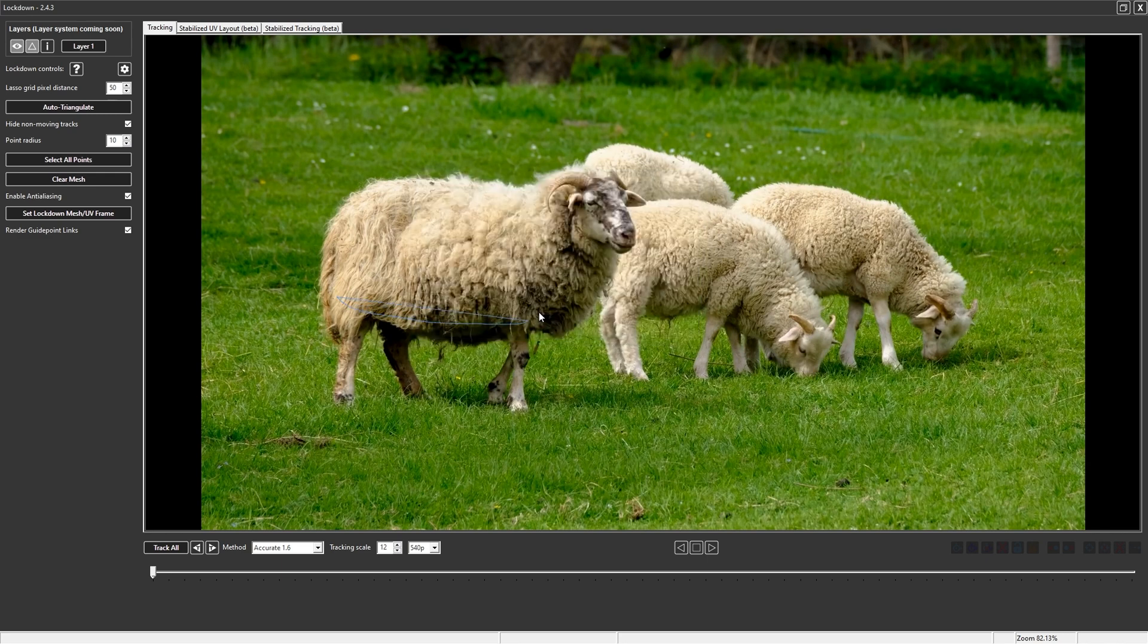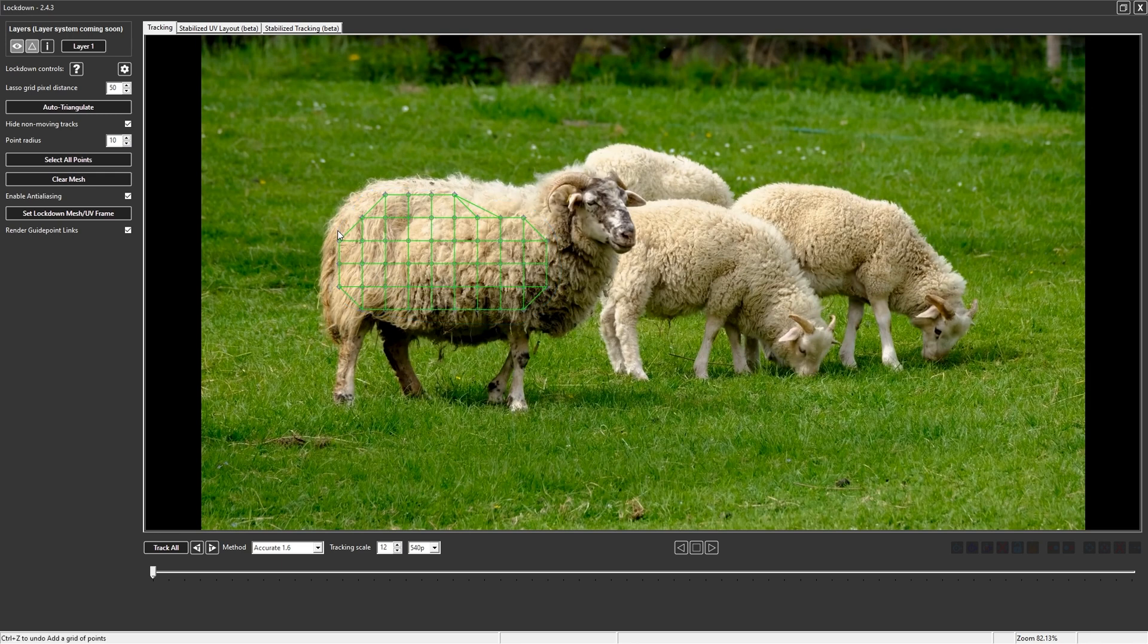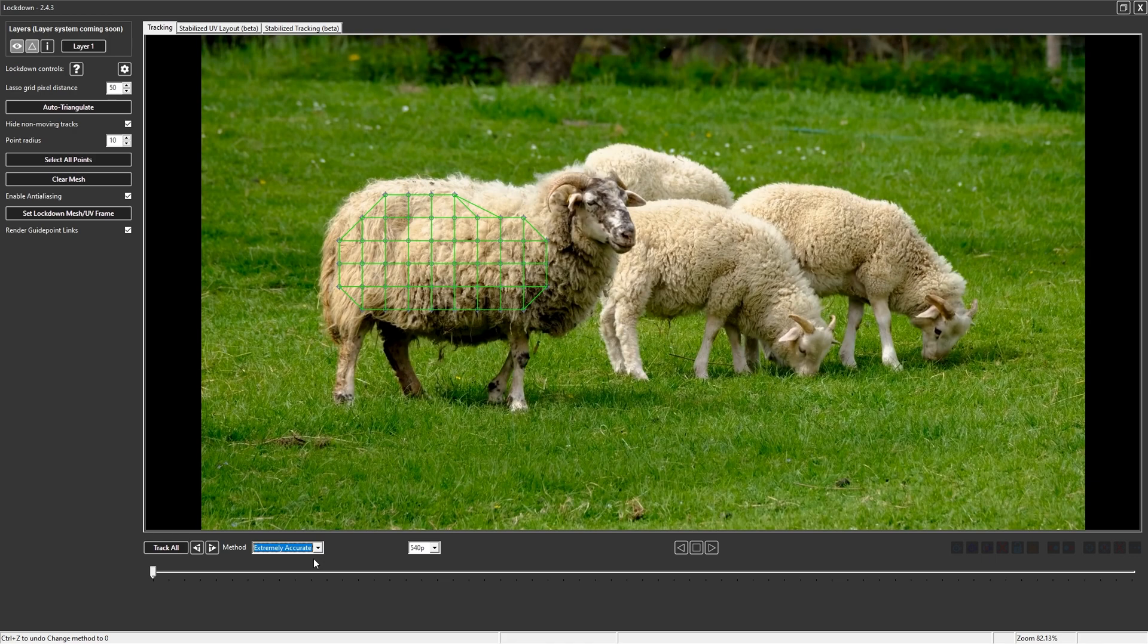Control-click and drag around the area you want to track. There are two tracking modes. The default is very fast. However, if you run into any tracking difficulty at all, I would highly recommend switching to the extremely accurate tracking mode. Press track all.